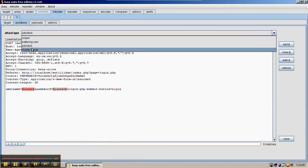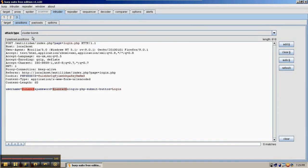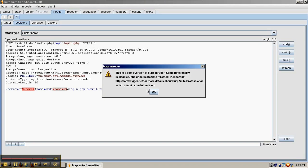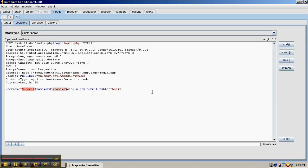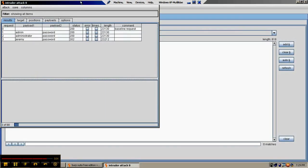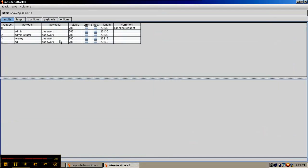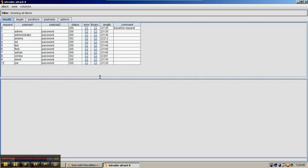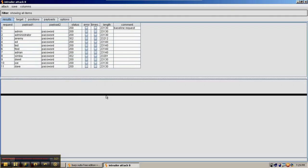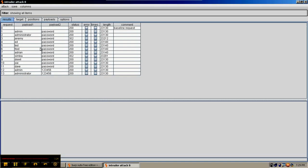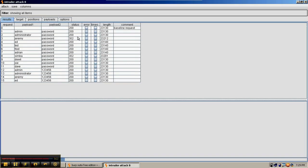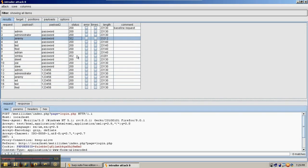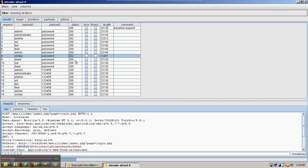And then finally, we have the cluster bomb, which takes word list number one and tries every combination of word list number one with every combination of word list number two. But obviously, this is going to result in a lot of requests, and it's going to take the longest amount of time. The other three were basically linear time, and this one's going to be more of an N-squared time. But it's probably going to have good results. As we can see, we've already had success. Jeremy has the password of password, and so does the Simba username.